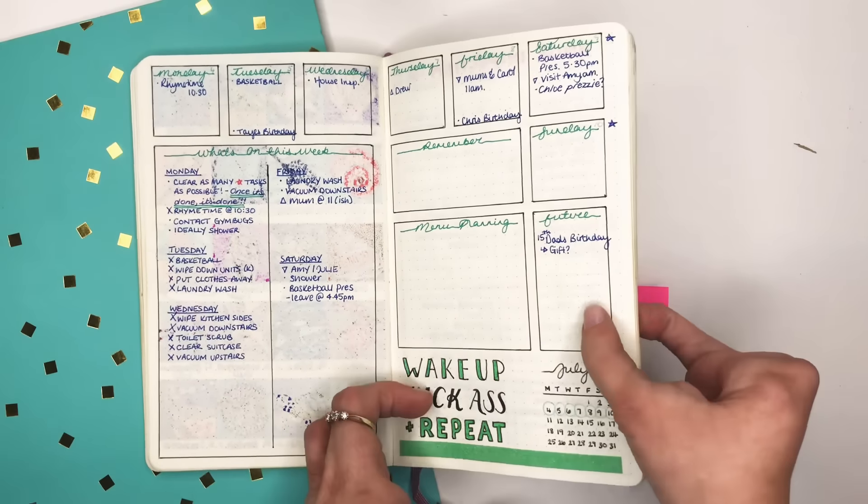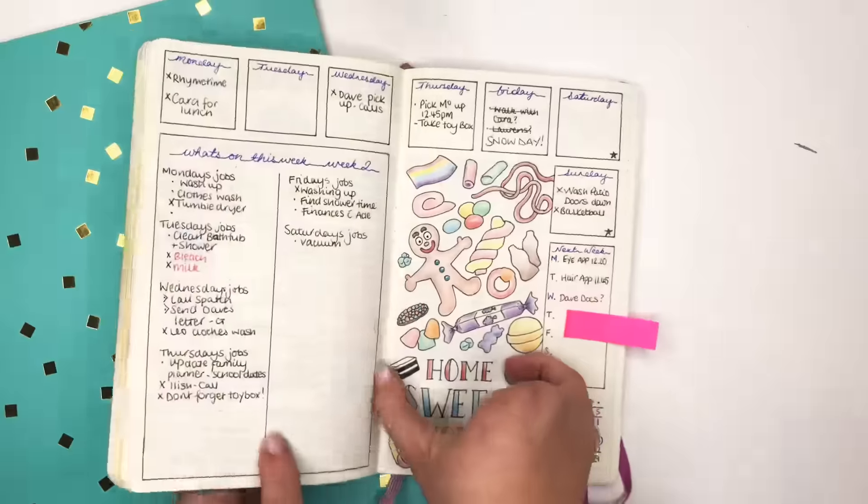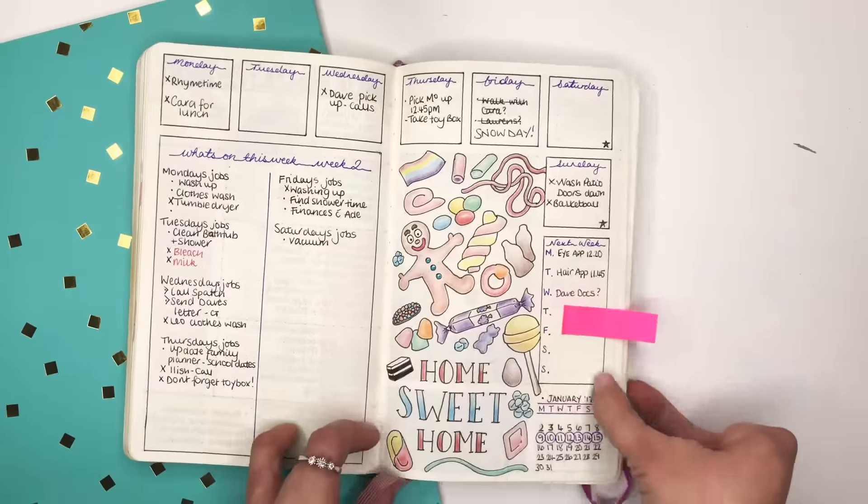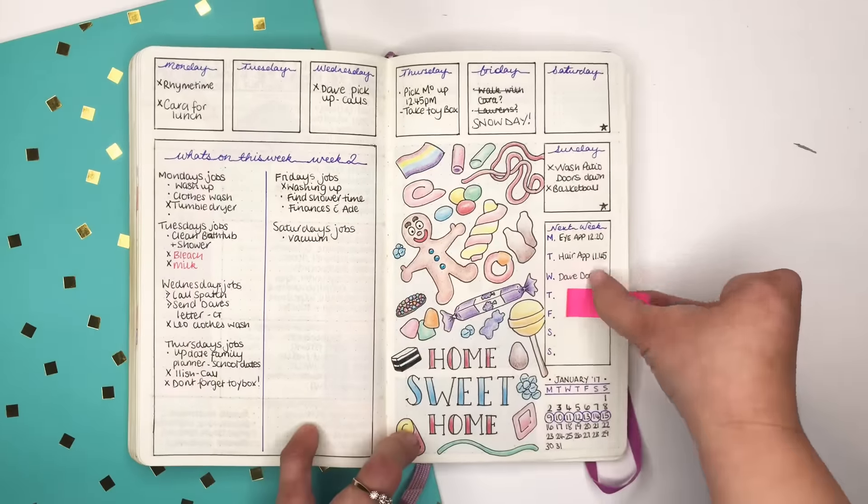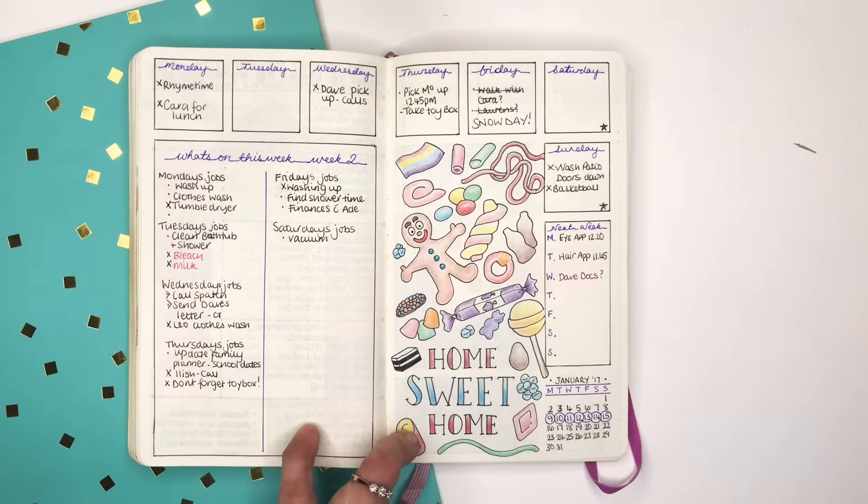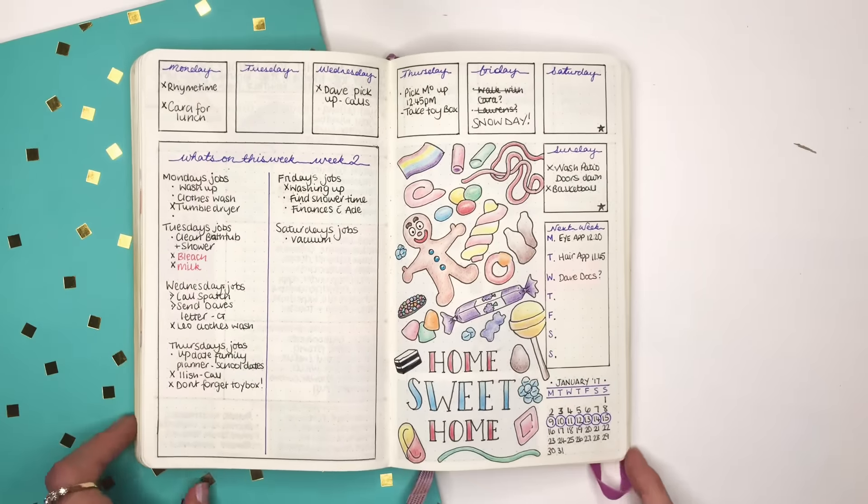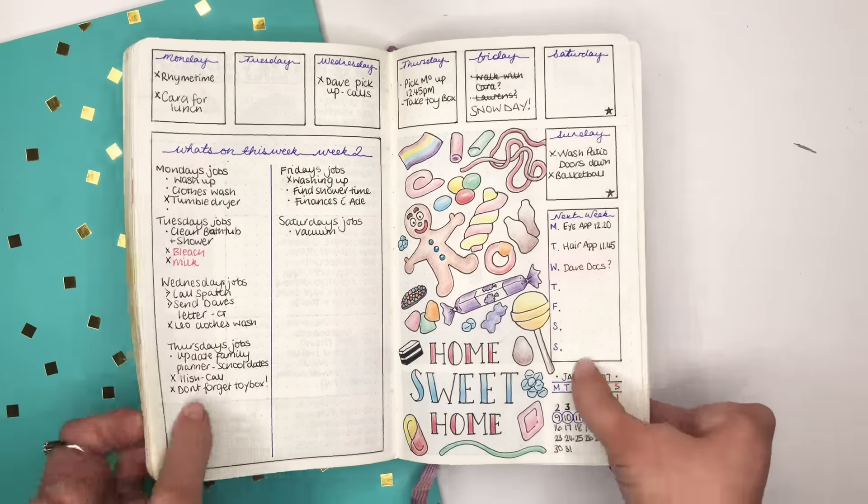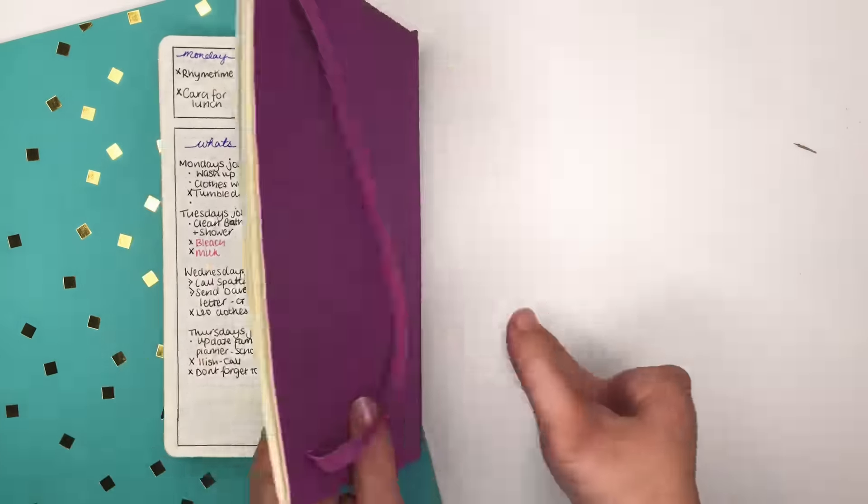So the menu planning didn't work. So I've turned that into doodles. I find that space on the left is more than enough for me to get everything that I want down.